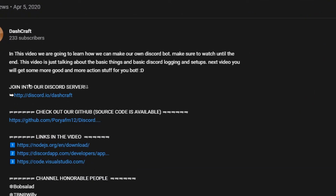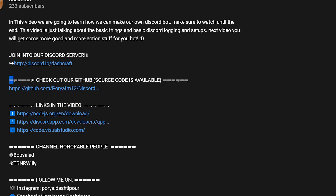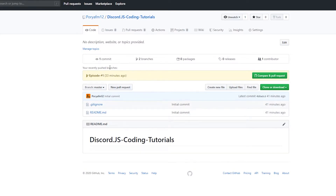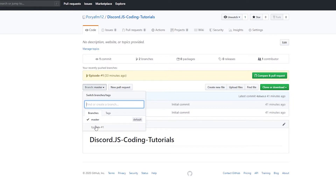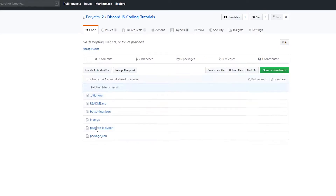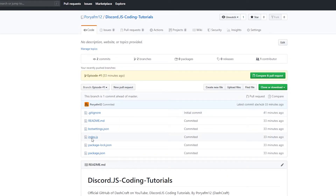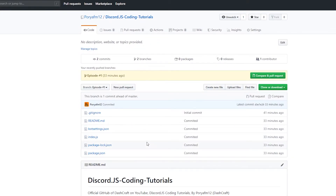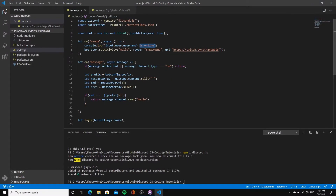If you click on the GitHub link it'll redirect you to the repo. You can see all the episodes — click on the branch dropdown and you'll see episode one. I haven't uploaded episode two yet but when I do I'll put it in the episode two branch. Clicking on a branch shows you the bot settings and index.js source code, so you guys can follow along.